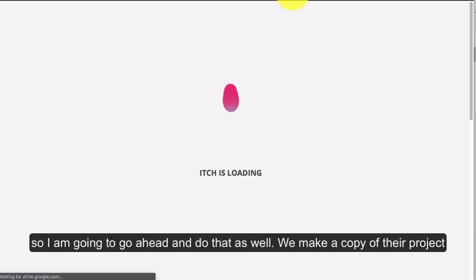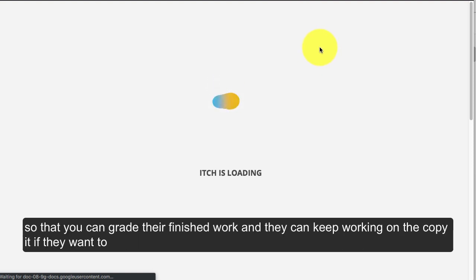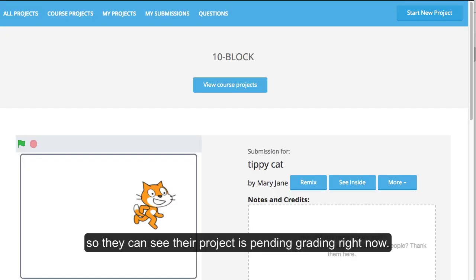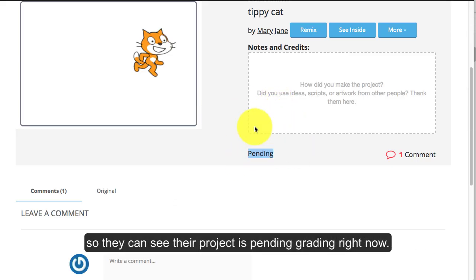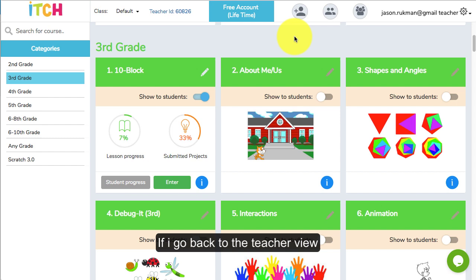Then they can go here when they're on the project page and submit that for grading. We make a copy of their project so you can grade their finished work and they can keep working on it if they want to. You can see that project's pending grading right now.